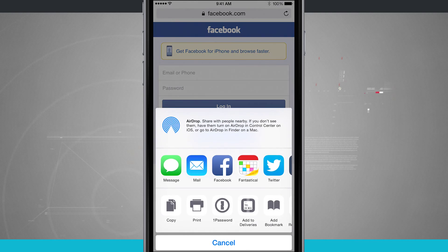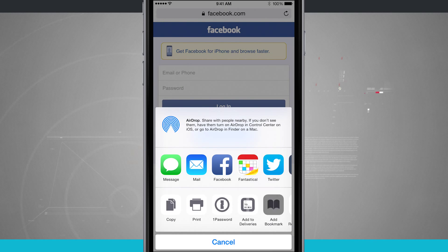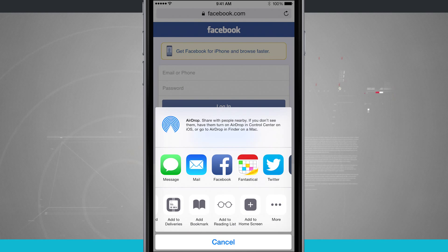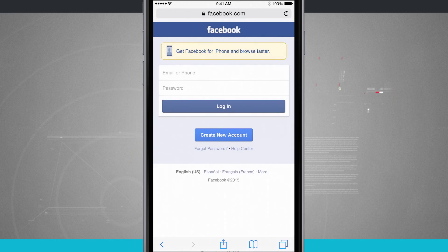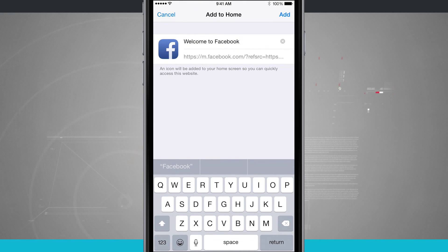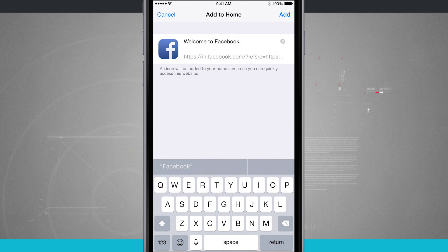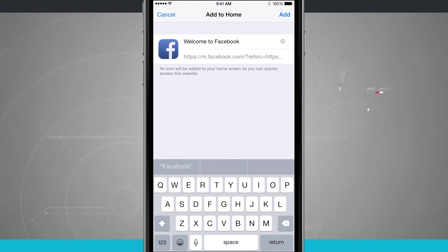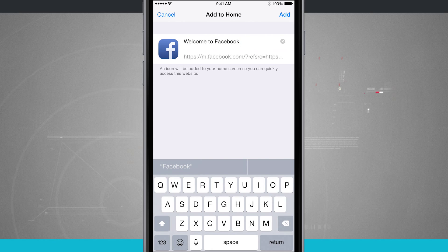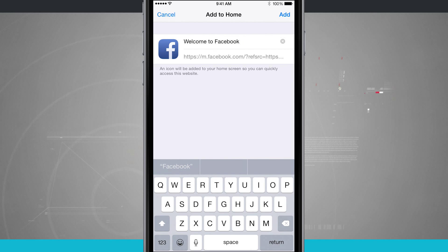If I tap on the share button and I swipe over to that add to home screen button, look at that. Welcome to Facebook. But I can also give it its own name again and it's automatically adding in an app icon.